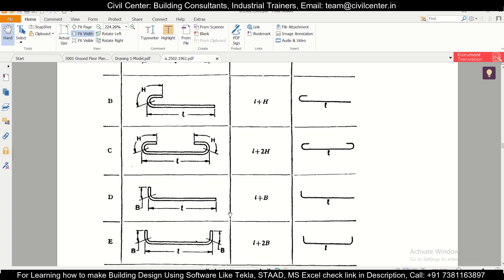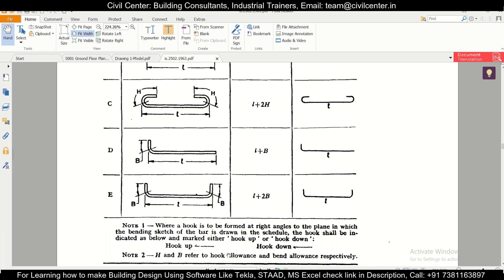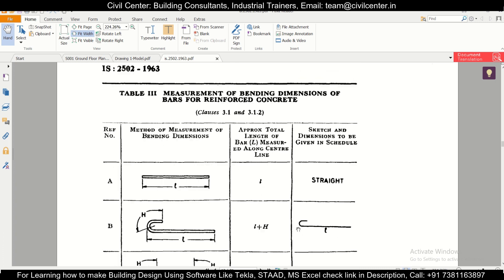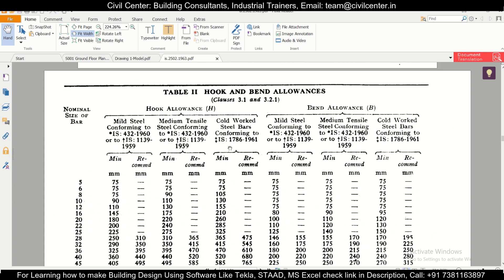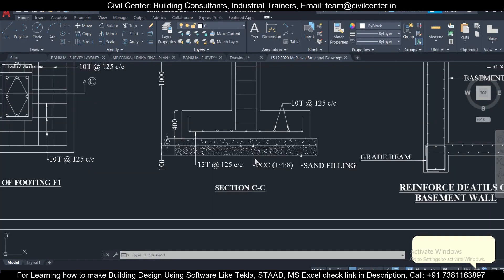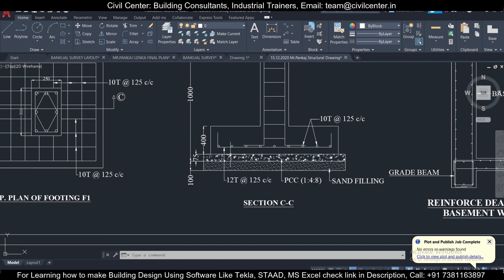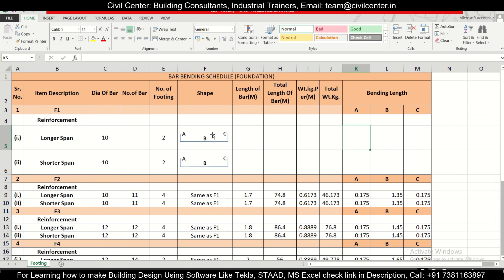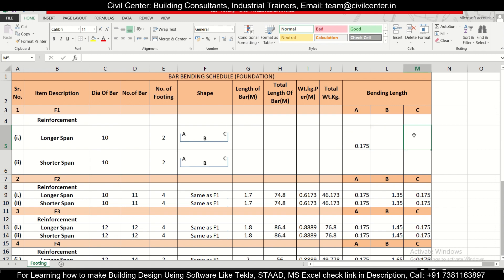Referring to IS 2502:1963 Table 2, B represents the bend allowance. For 10mm cold worked steel bars, the minimum bend allowance is 75mm. We must provide more than 75mm — if the structural drawing specifies a value use that; otherwise use any value above 75mm, say 150 or 175mm. We'll go with 175mm, so dimension A = C = 0.175m.